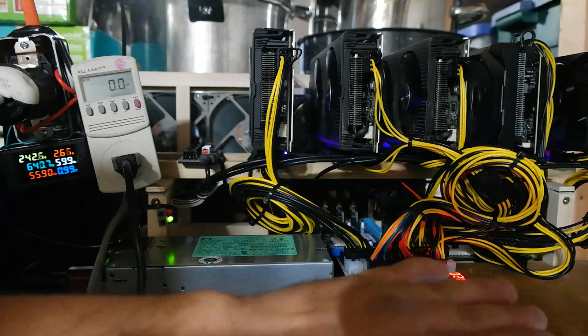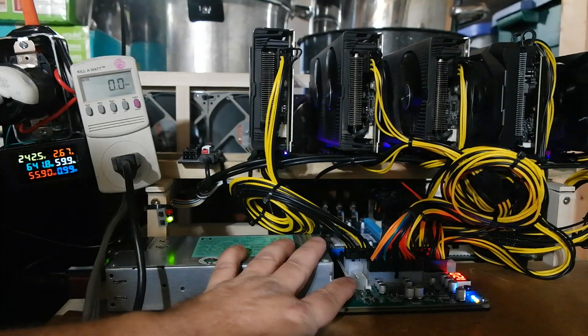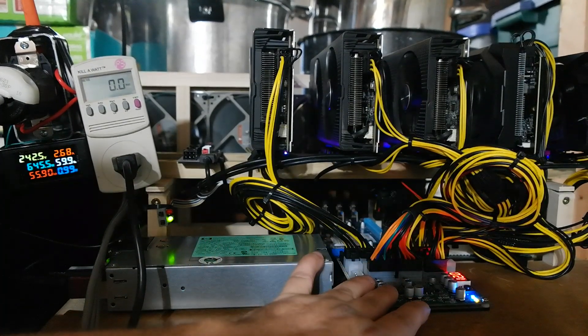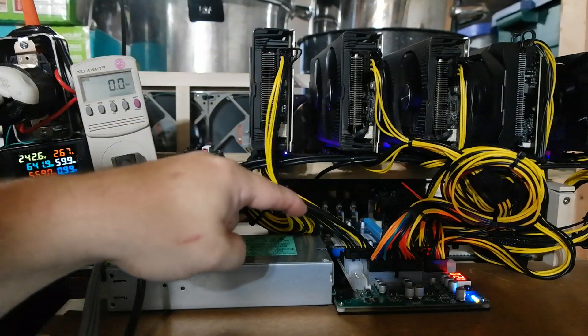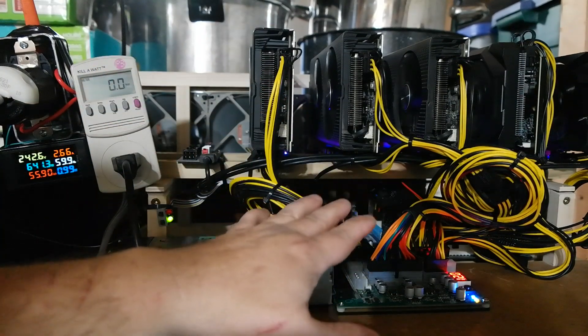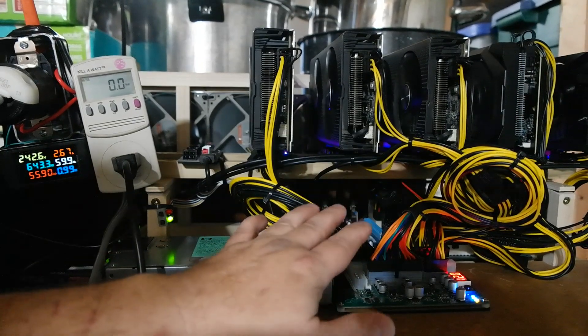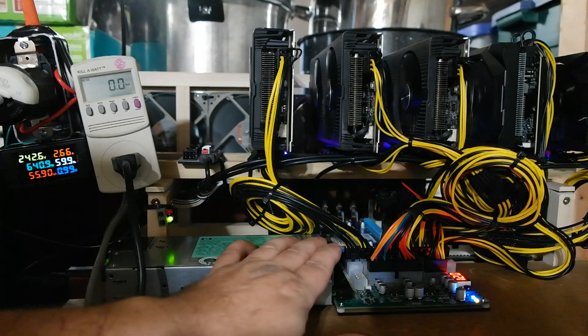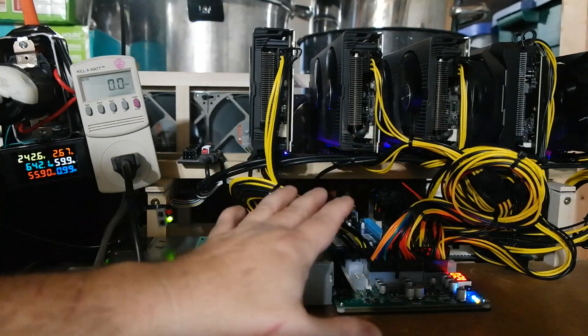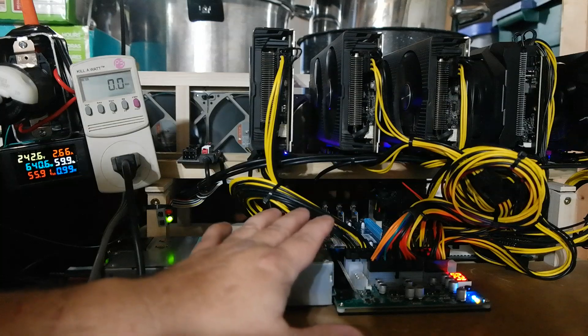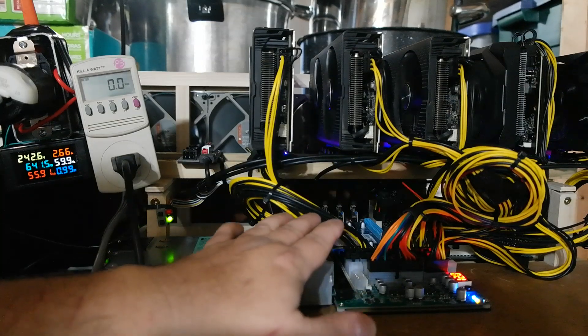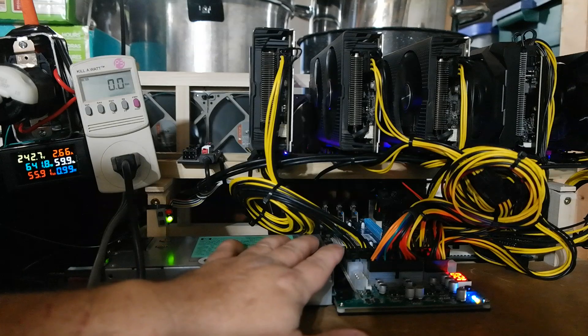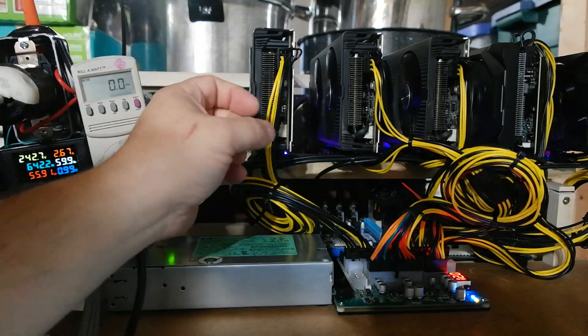So there you have it with this server-grade power supply and breakout from Parallel Miner. Mind you, I paid for this with my own money. I was not sponsored at all. I just found this to be the best deal to save the most amount of money building a mining rig, rather than buying a standard consumer-grade ATX power supply. Even if all the prices weren't going crazy right now, this would probably still be the cheaper bet, considering it starts at $104.